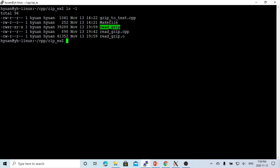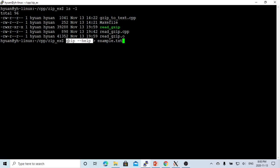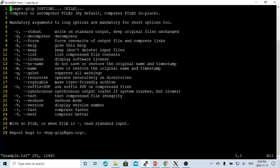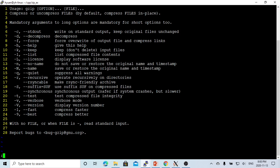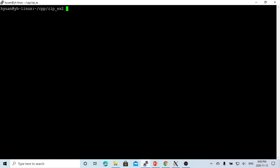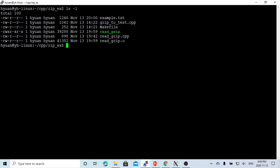So now we create our executable binary. We need an example file. Let's create an example text file, we just use the gzip help information. Okay, so this is our text file.